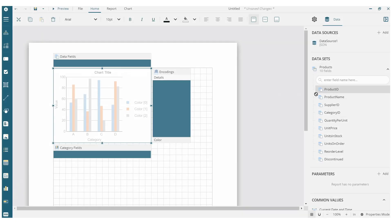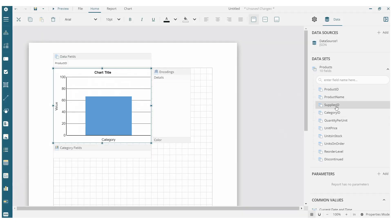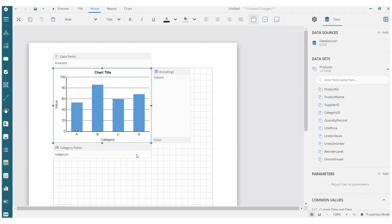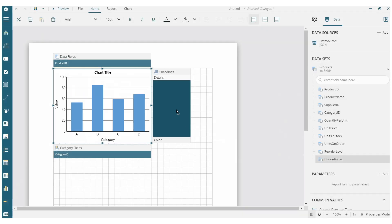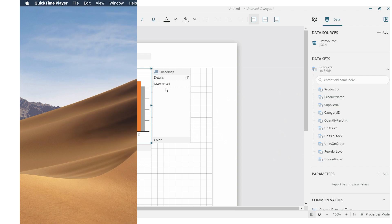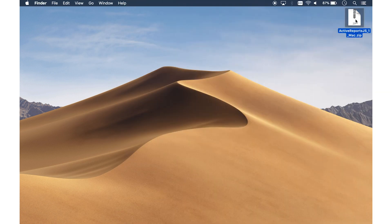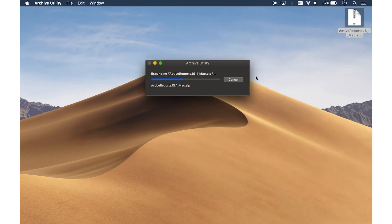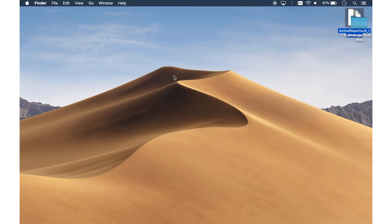The ActiveReports.js Designer is a desktop app for creating and modifying reports. You can install the app on Windows, Mac, and Linux devices.